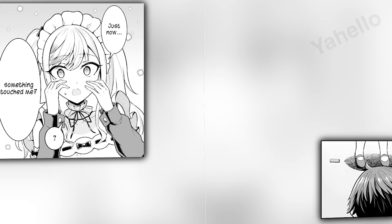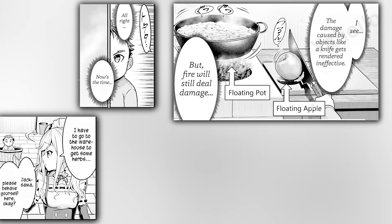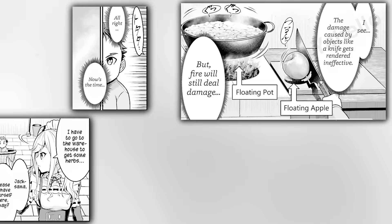Later while cooking, Annie leaves him unattended in a kitchen with an open fire while she retrieves some herbs from the warehouse. Left alone, Jack experiments with his ability. Just as he suspected, items he causes to float are rendered immune to any and all forms of physical damage, but immaterial effects like fire are still able to affect them. Thus, while Jack is floating, he is impervious to nearly all forms of injury, except for fire.